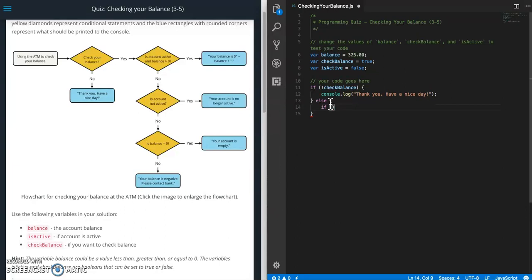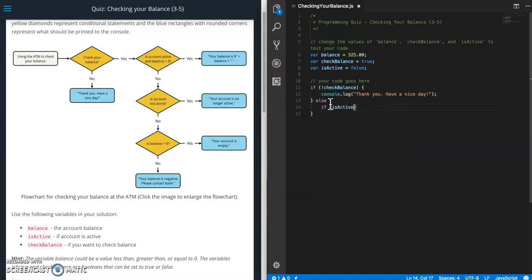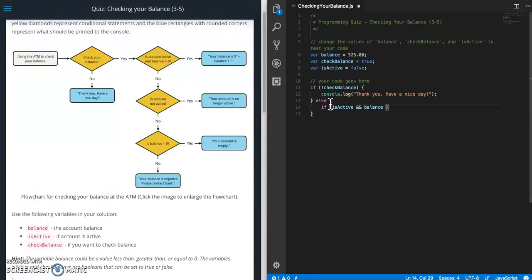So if account balance is active, or sorry if the account is active, so isActive, if isActive and balance is greater than zero. So and balance is greater than zero. All right.